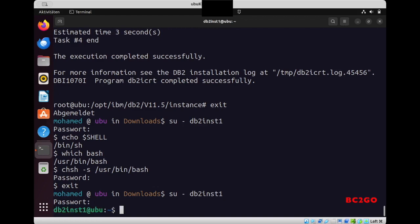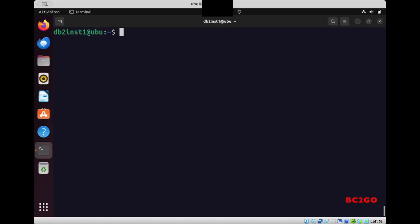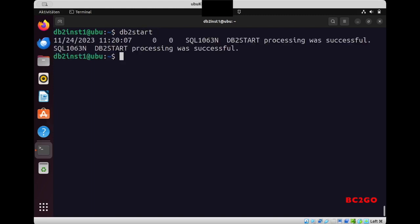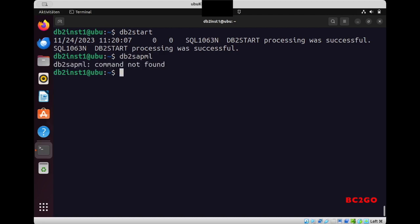And now I have a bash shell. So first I will start DB2 with db2start, and now I will create the example database with db2sampl. So, oops, I need to write it correctly, sorry. So db2sampl, and now he's creating it.